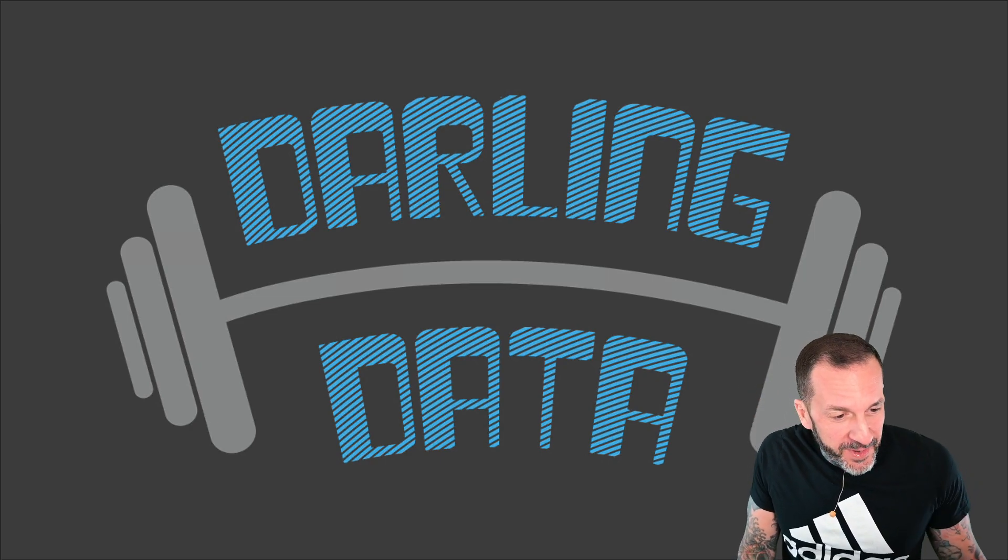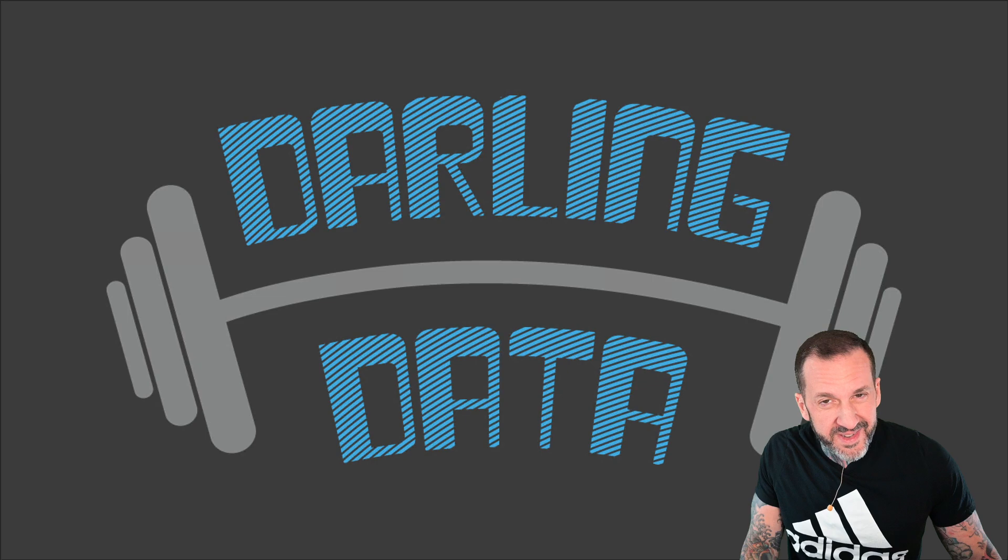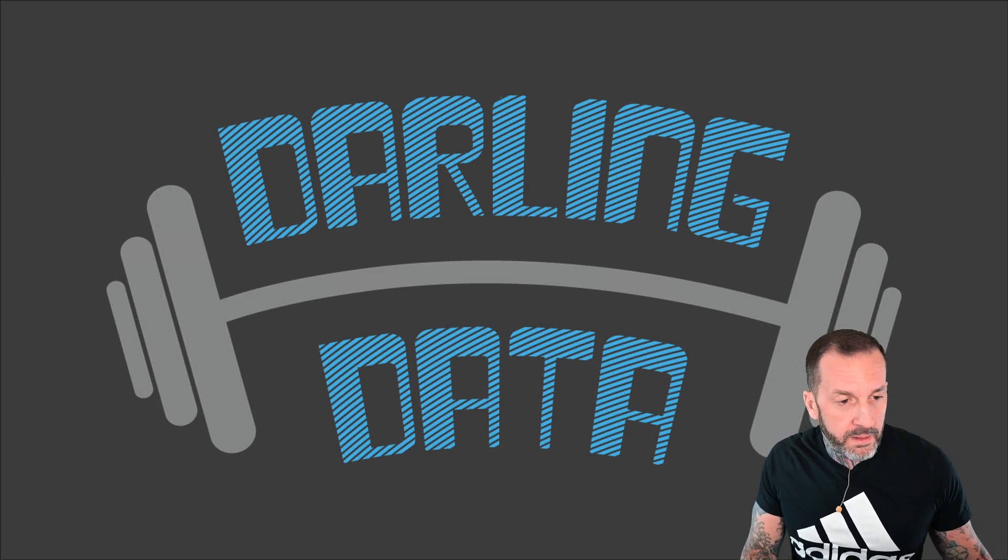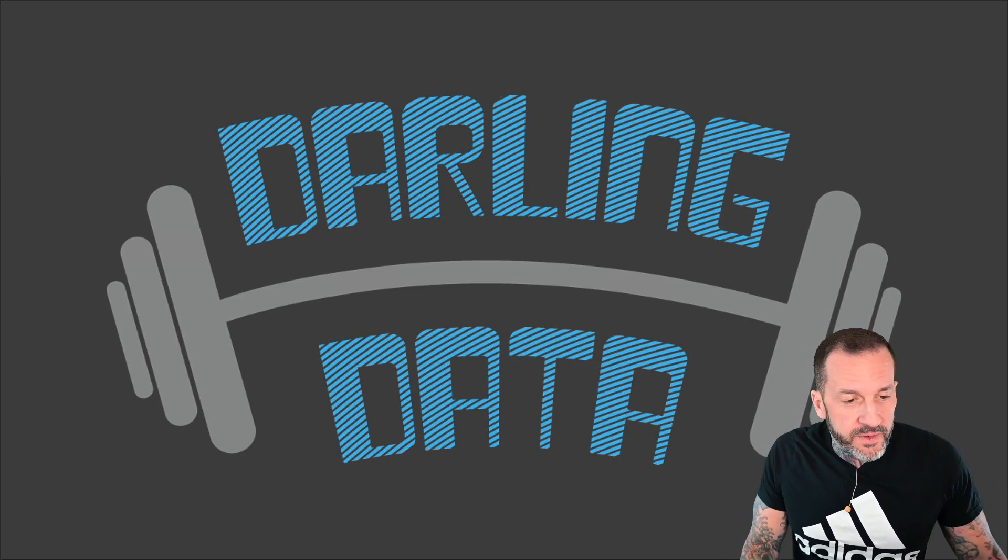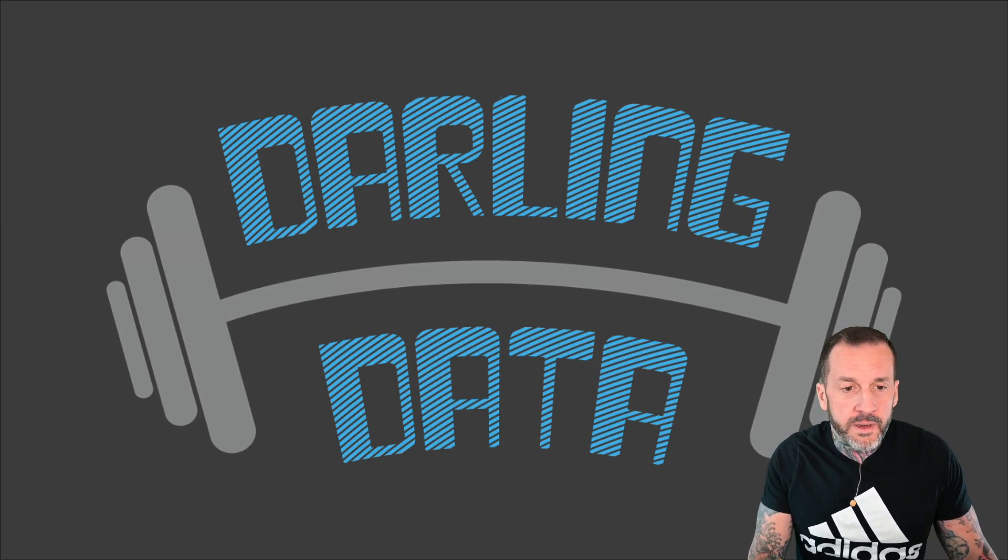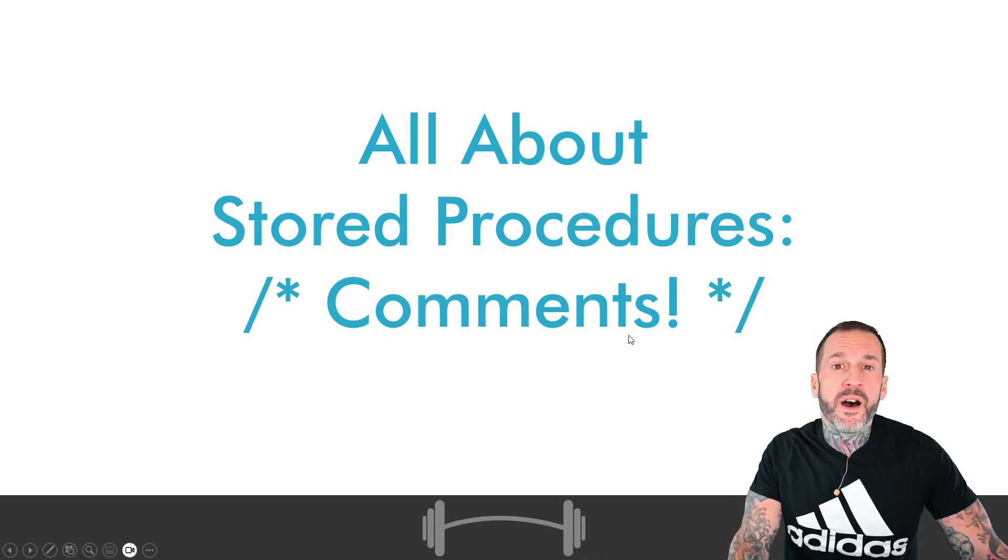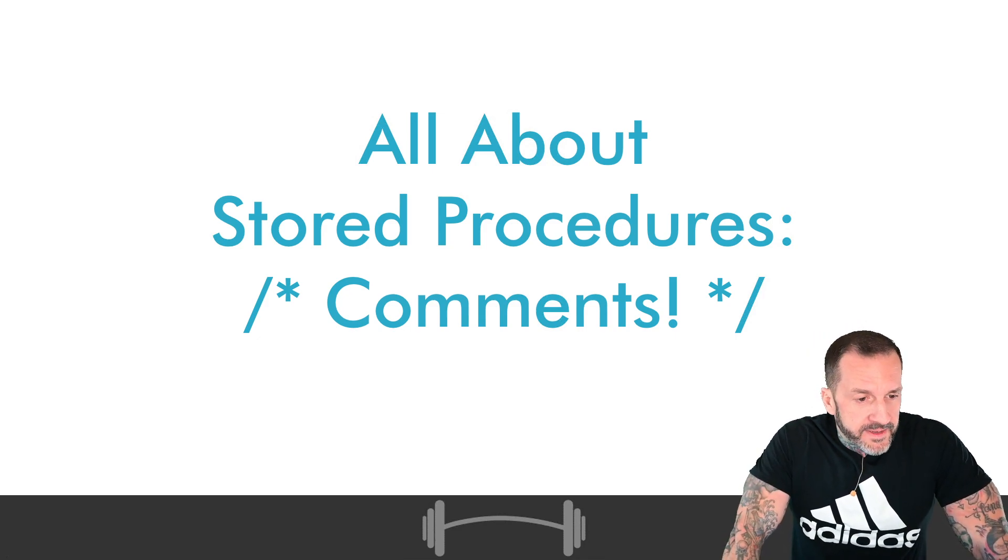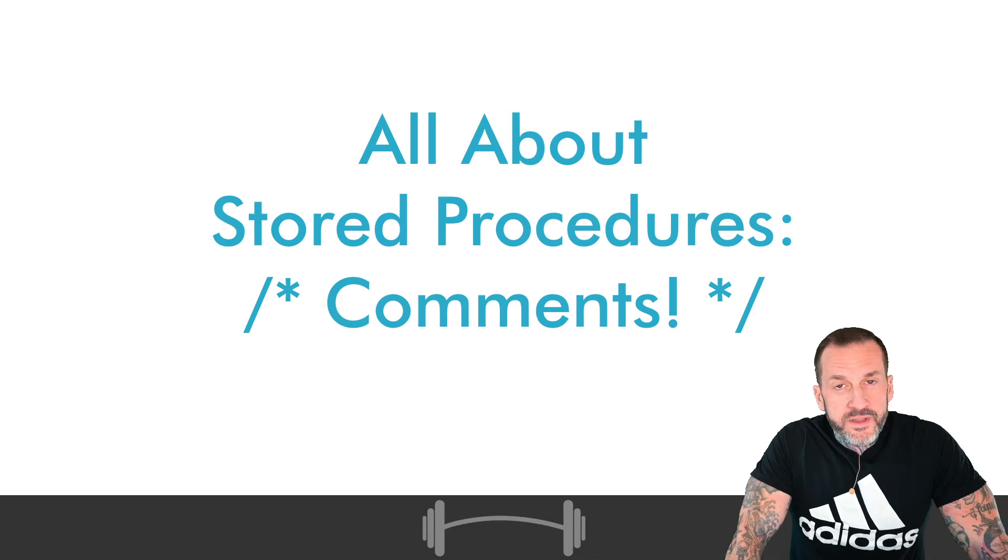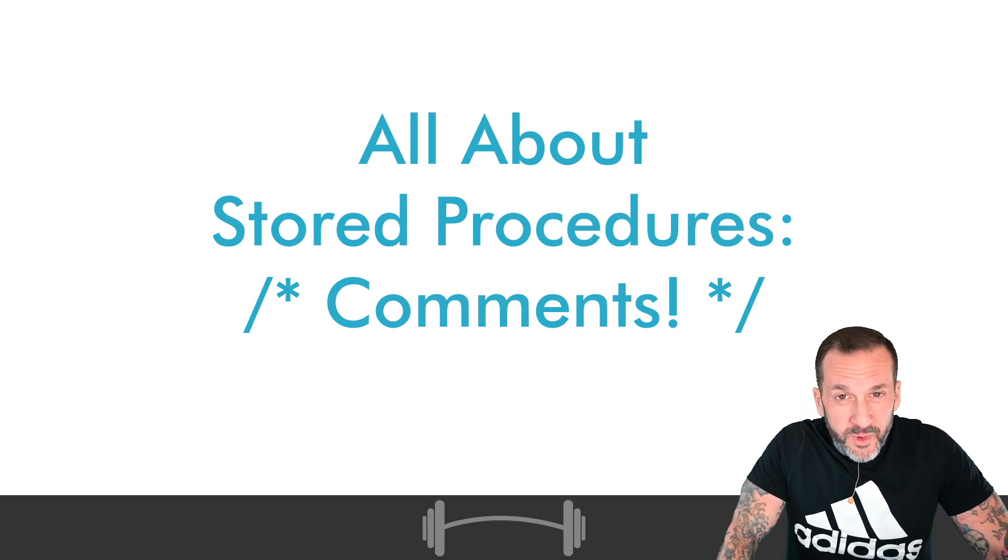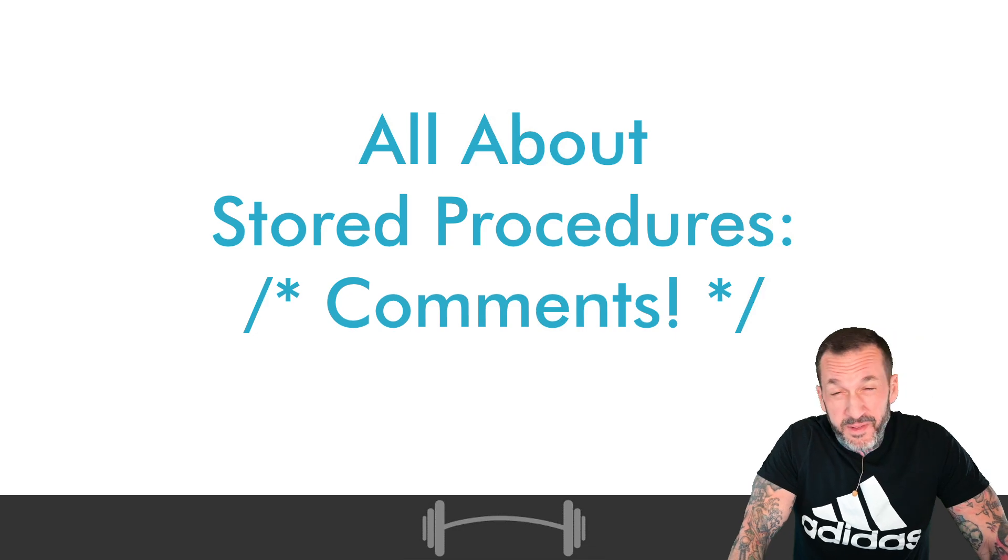We're going to do the second video in our traipse into stored procedures, and in this video we are going to talk about the almighty comment, because there is just not enough actual commenting in code that I look at.